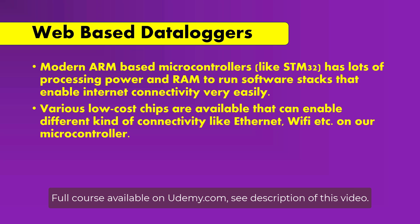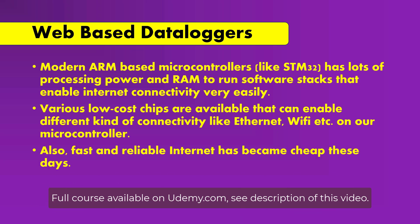Various low cost chips are available that can enable different kinds of connectivity like Ethernet, Wi-Fi etc on our microcontroller. These days fast and reliable internet connection has become very cheap. And all these factors make web-based data loggers the best choice for the current time.